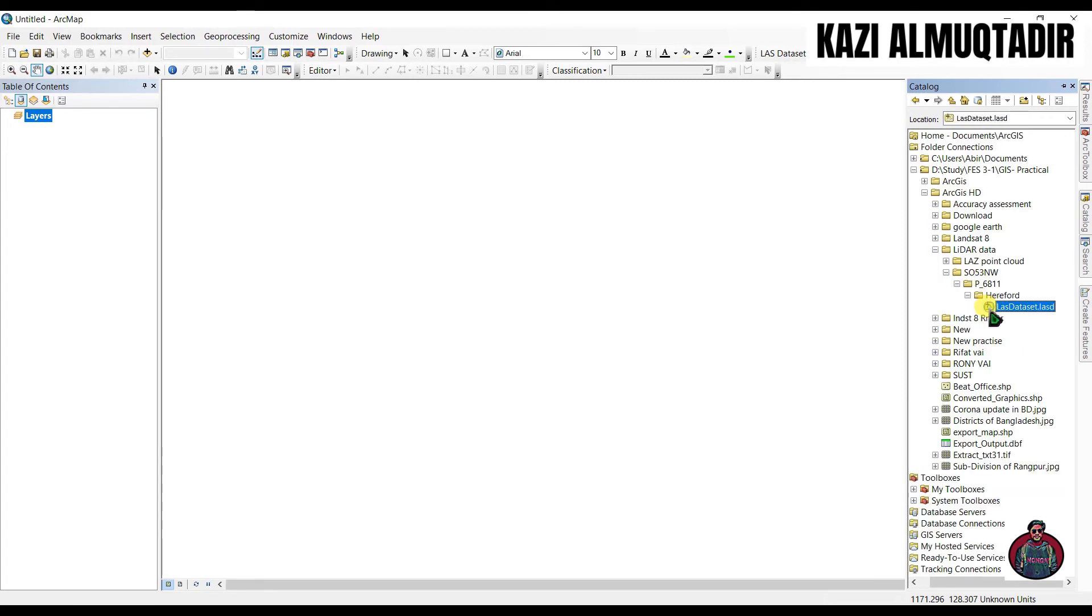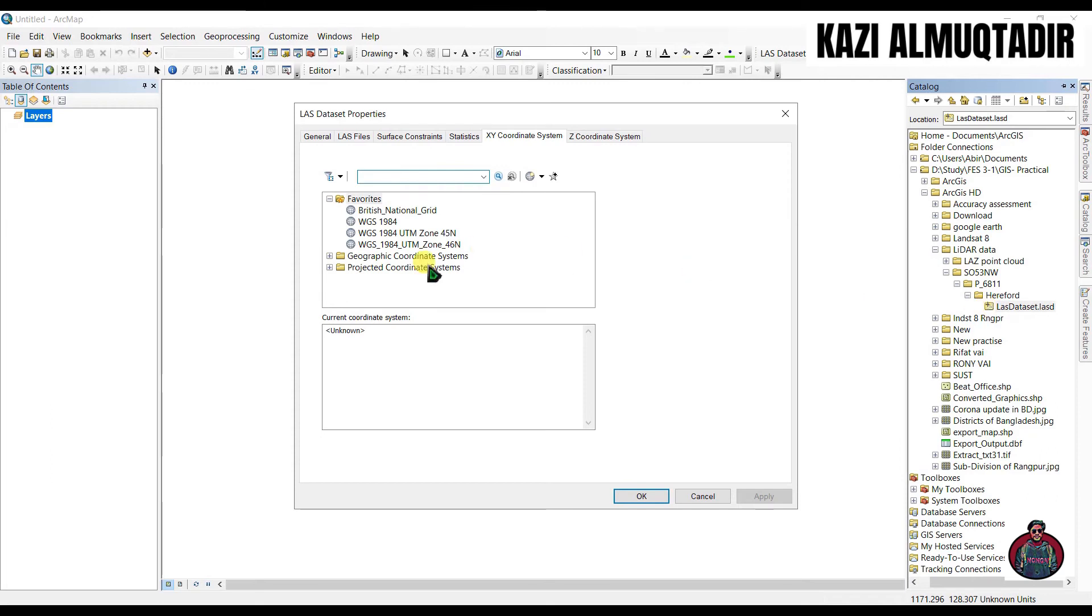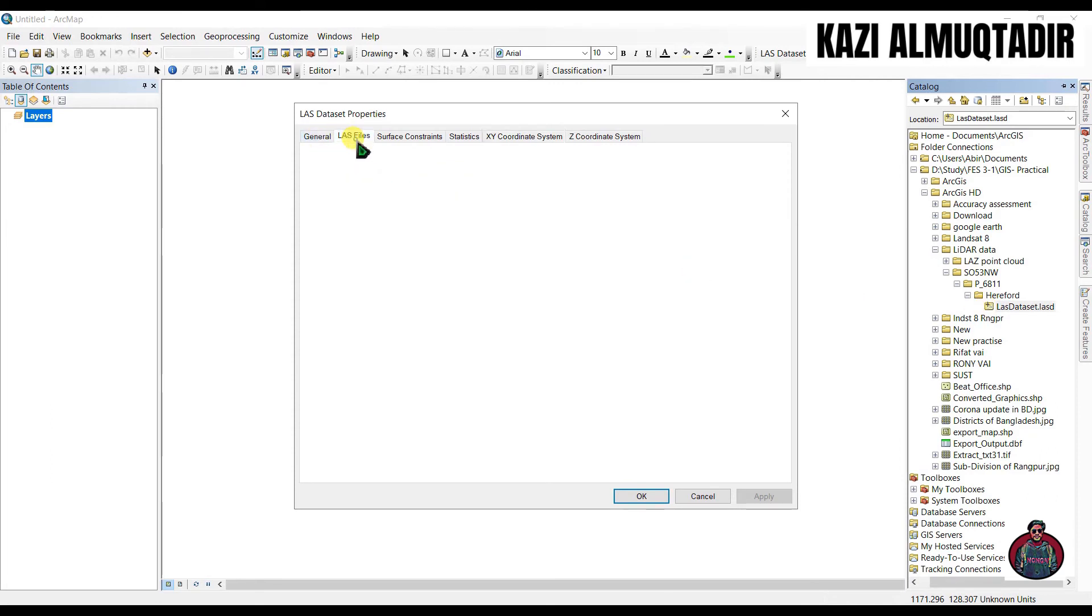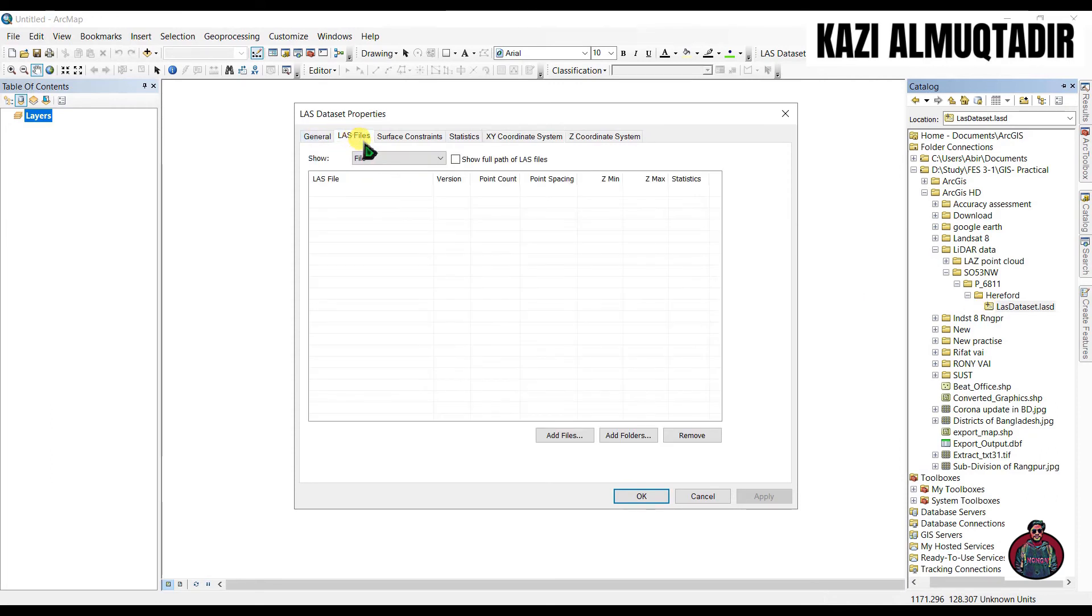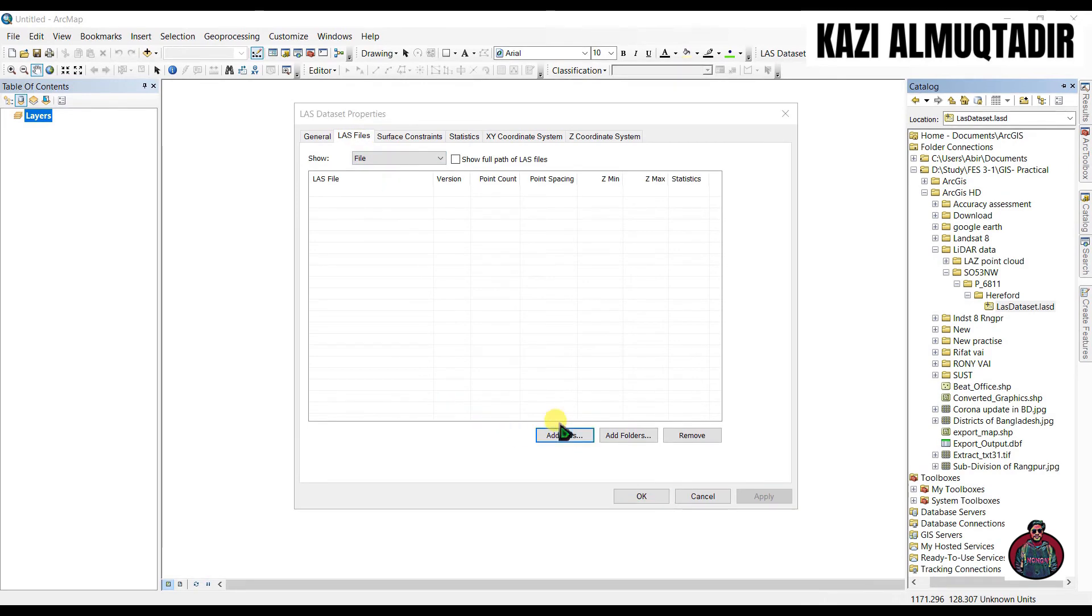Double click to open it. Click here and double click to open it. Click here 'LAS files' and to add files here.